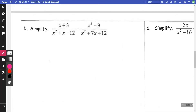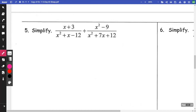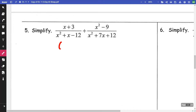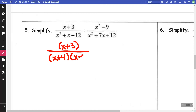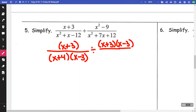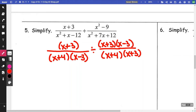On number five, this is a division problem. We have to factor our numerators and denominators. The numerator (x + 3) remains as is. On the bottom, we get (x + 4)(x − 3). Then x² − 9 factors to (x + 3)(x − 3) — that's a difference of two squares. And the denominator x² + 7x + 12 factors to (x + 4)(x + 3). Our restrictions are x ≠ −4, x ≠ 3, and x ≠ −3, since those would make any denominator zero.